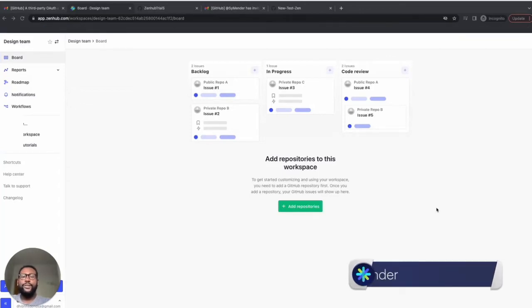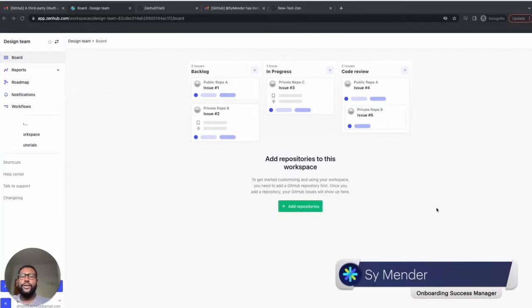Welcome to Zenhub. To ensure you hit the ground running, let's take a look at creating your very first team workspace so you can collaborate with your team and ship better software.